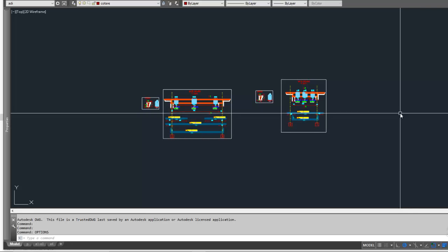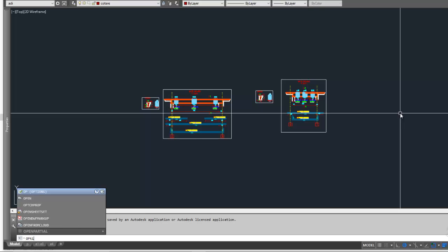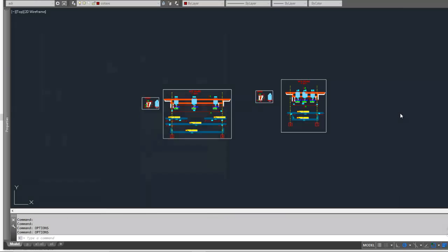Hello, I'm going to show you how to change the color of the background in AutoCAD. Right, the Options command.